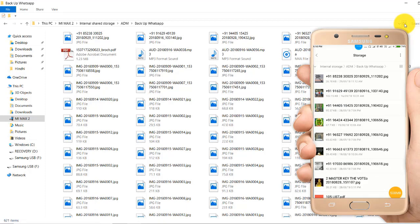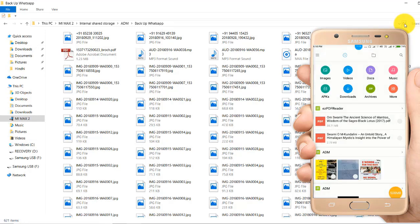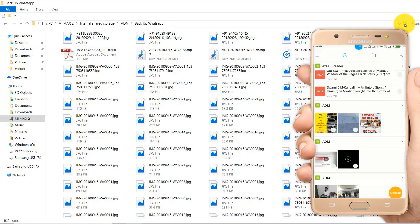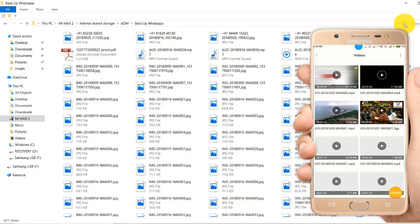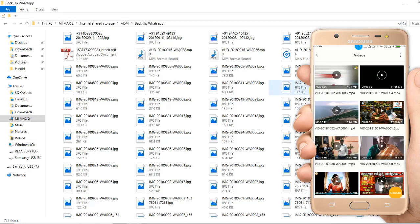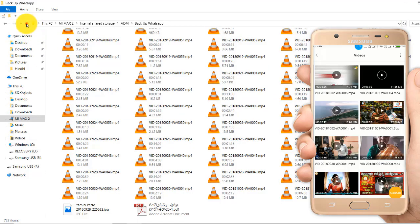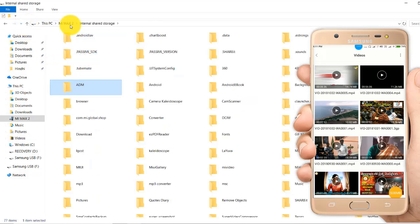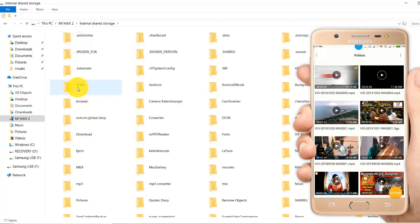It seems that all files have been moved. A total of 727 items have been moved to the main memory, that is internal storage. Now we can see that 33 GB is free.